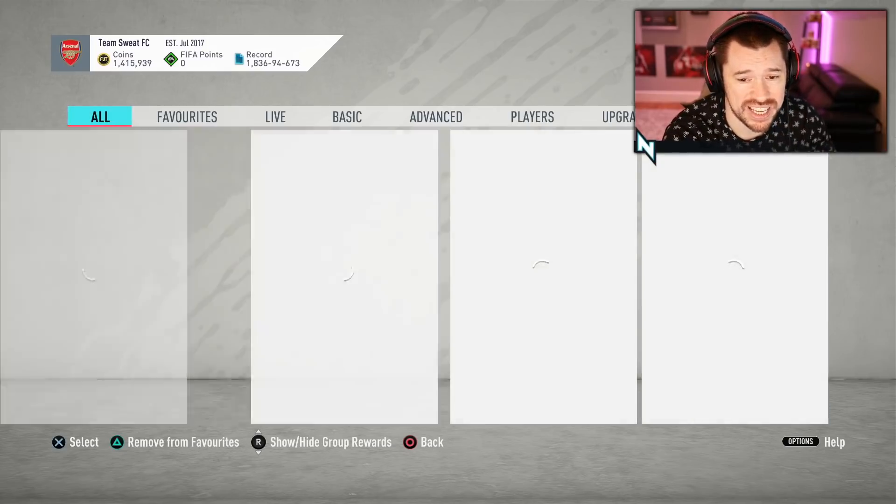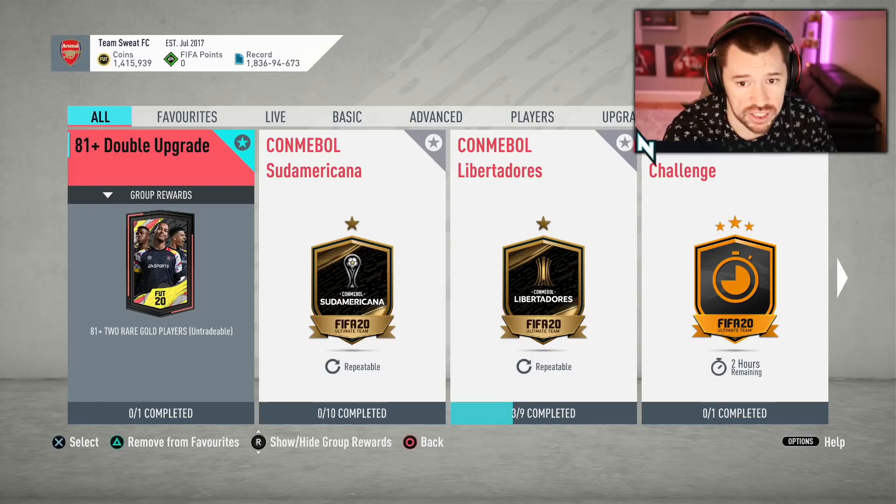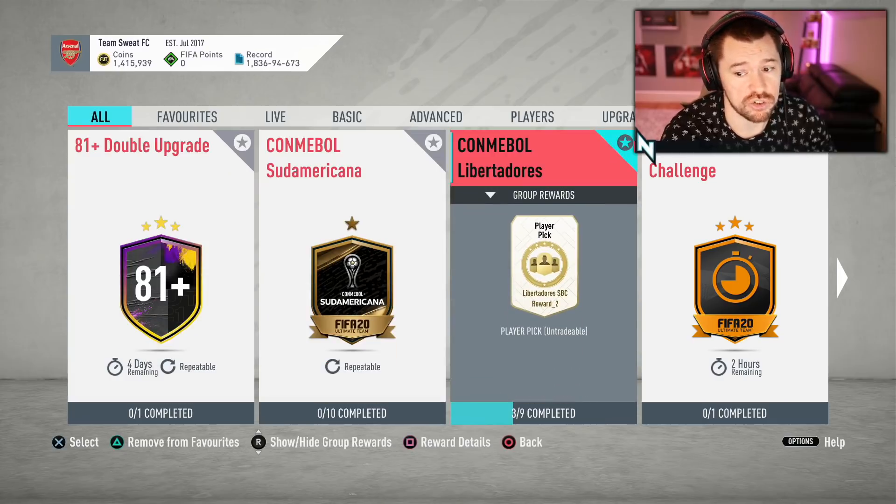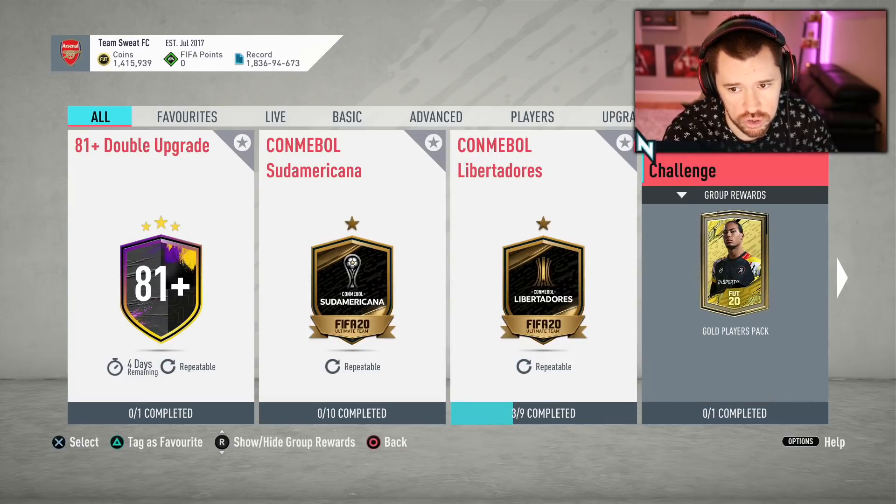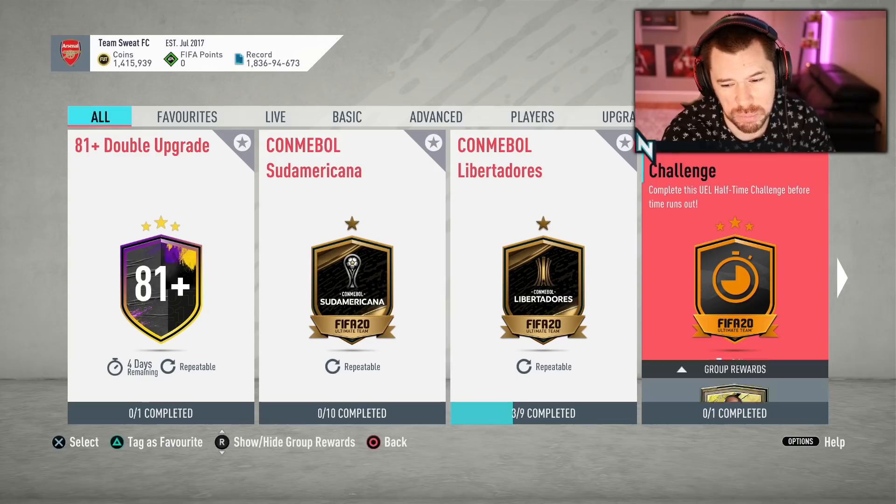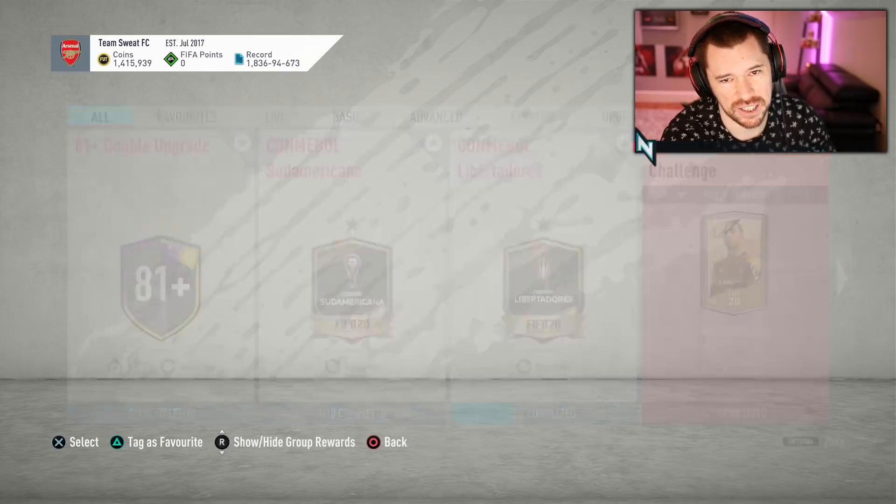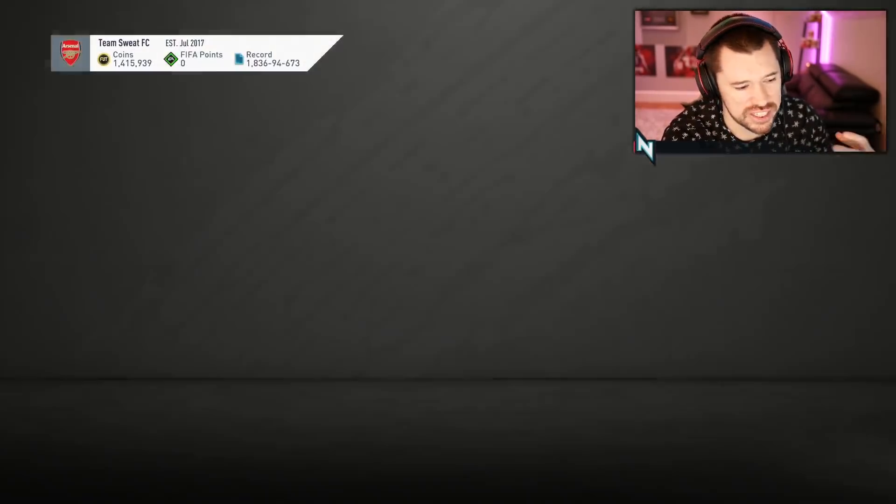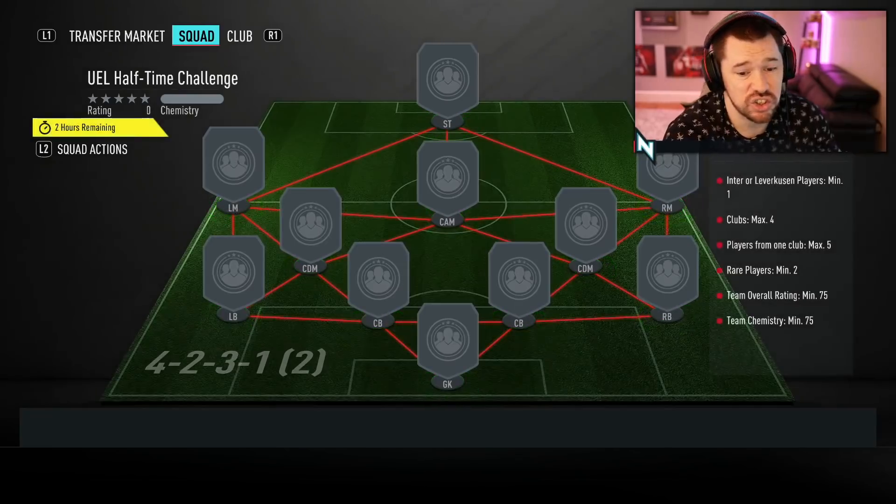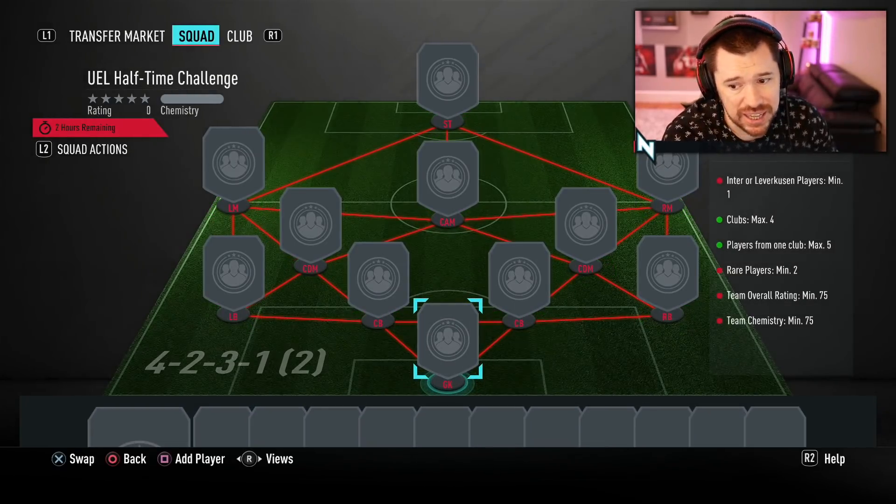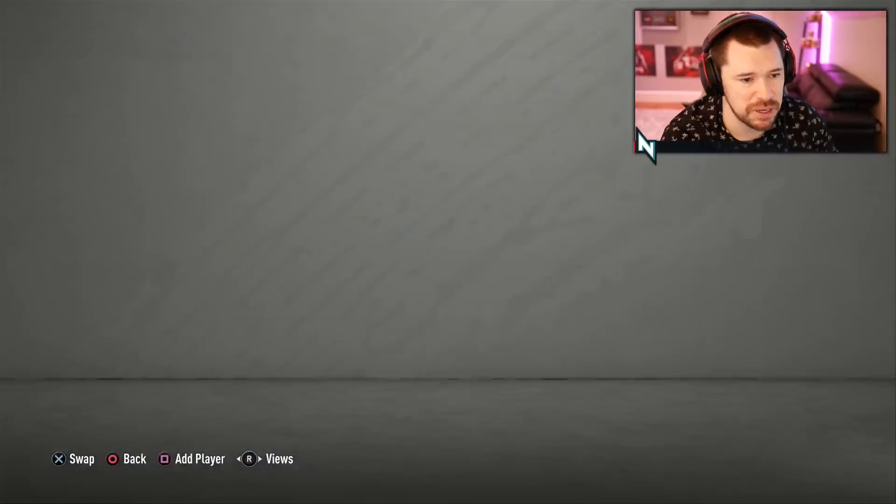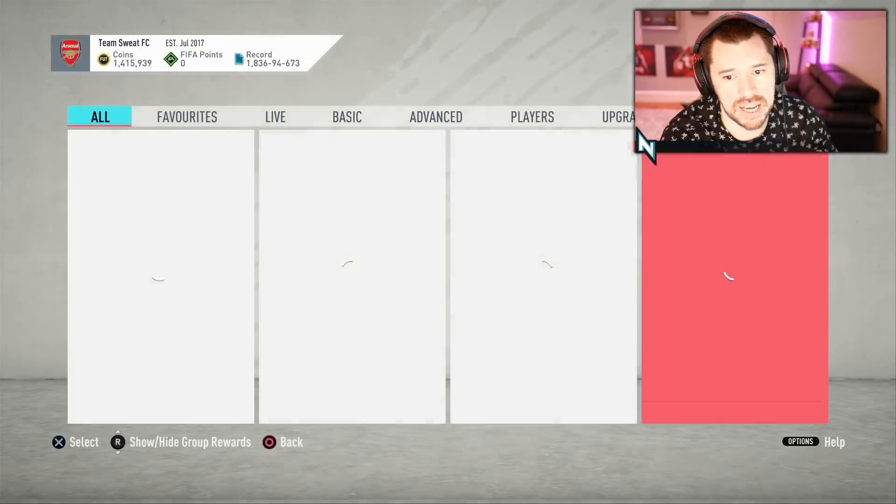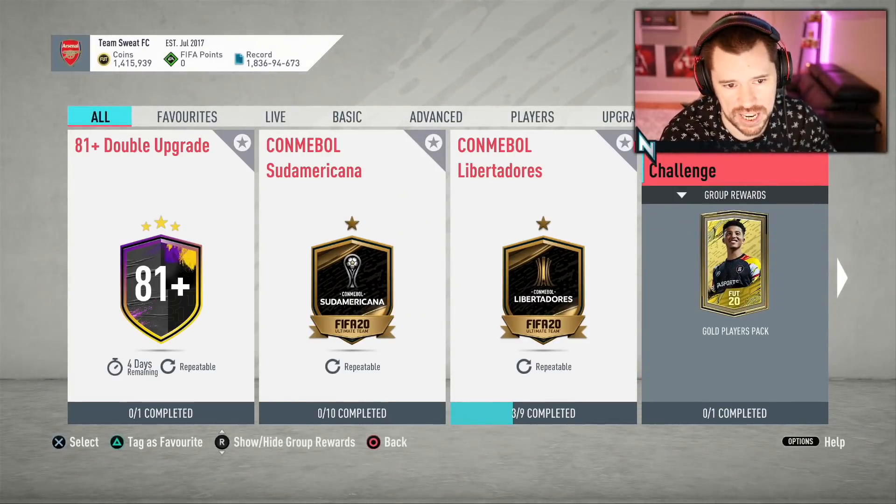In terms of what content has been dropped, yesterday there was absolutely nothing at 6pm, like literally nothing. Then the Europa League halftime challenge came for a gold players pack. At this stage in the game, a gold players pack just isn't good for anybody. To get there you need a 75 rated squad with an Inter Leverkusen player, which meant it was probably barely even worth it. At least it was tradeable on this occasion for the first time in a while.